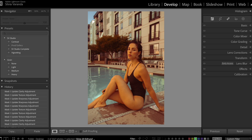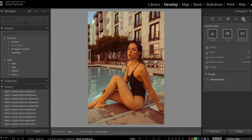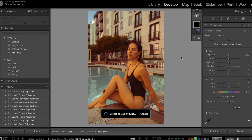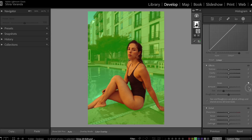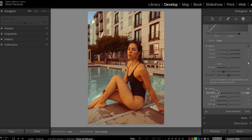For us to get this background blurry, we are going to use masks in Lightroom, so we can only add the effect of the blur to the background and not to the model. One way that we can do that is by going here to the masks. You can select the background, scroll here, and go sharpness to zero, texture to zero, and go down a little bit with the clarity.